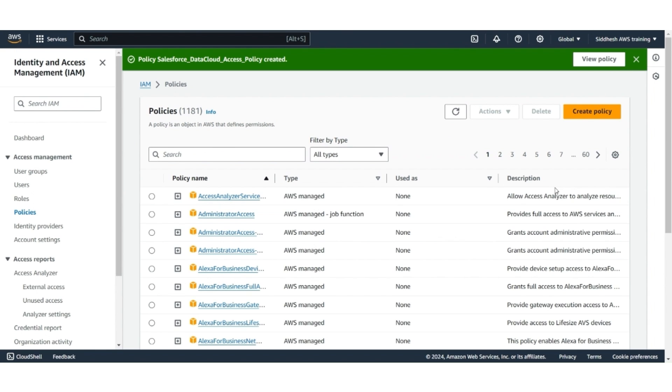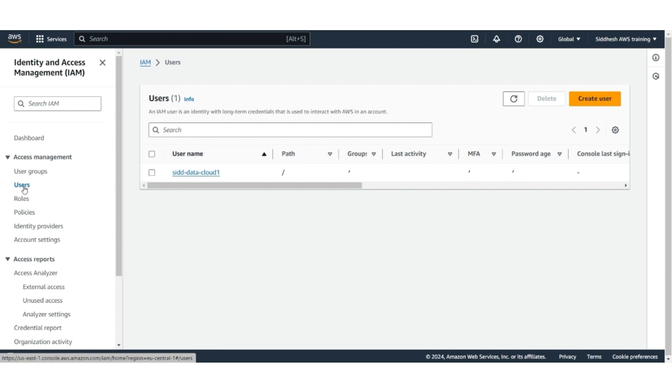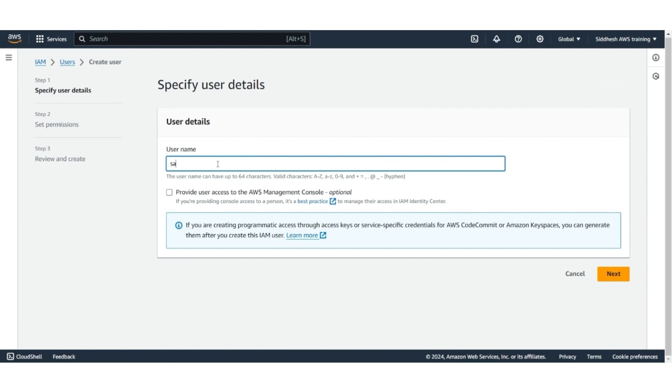The next step is to create a user. To create a new user, please go to the left menu and click on Users. Then, click on Create User. Let's give the username SASGuruBootcampUser1. Click Next.